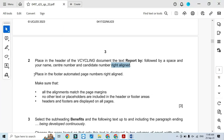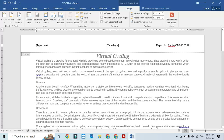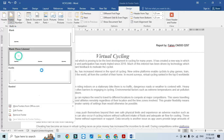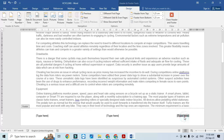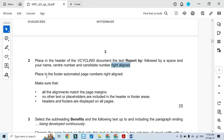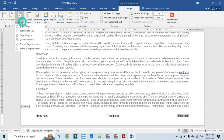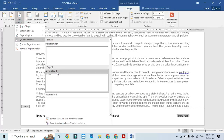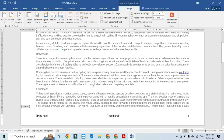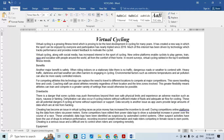We don't need anything else in the header, so we remove the other content. Then in the footer on the right side, we need to include an automated page number: Insert > Page Number > Current Position, and we add the page number. Nothing is needed on the left or in the center. Then save the document.